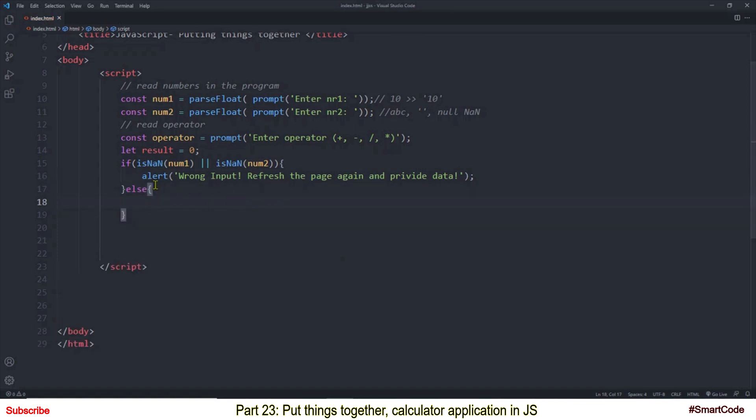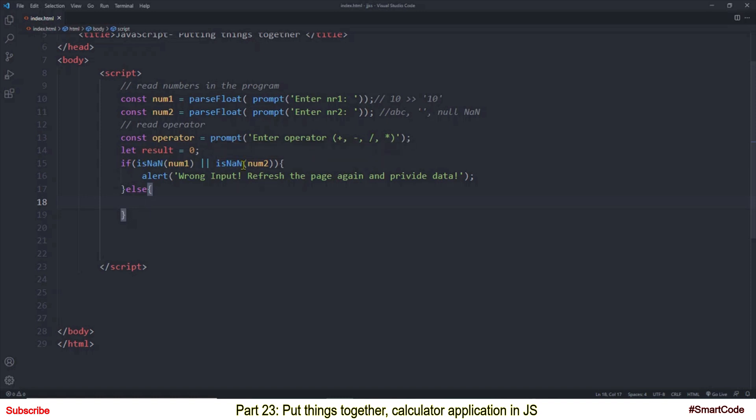So you are familiar with isNaN function, we discussed isNaN in our tutorial number 14 and it is used to determine if the value is number or not a number. So if the value is not a number this function will return true and in the if statement we are using logical OR and that means if either this one becomes true or this one becomes true the entire if statement is true. And when if statement is true you will see this alert message.